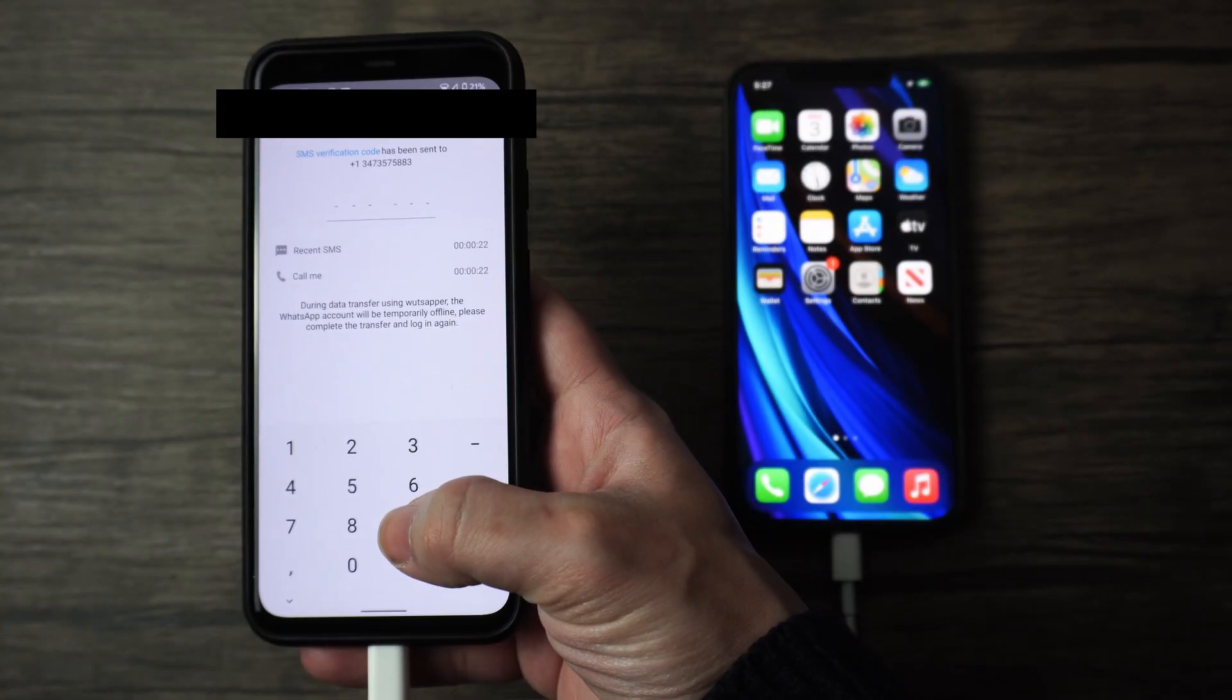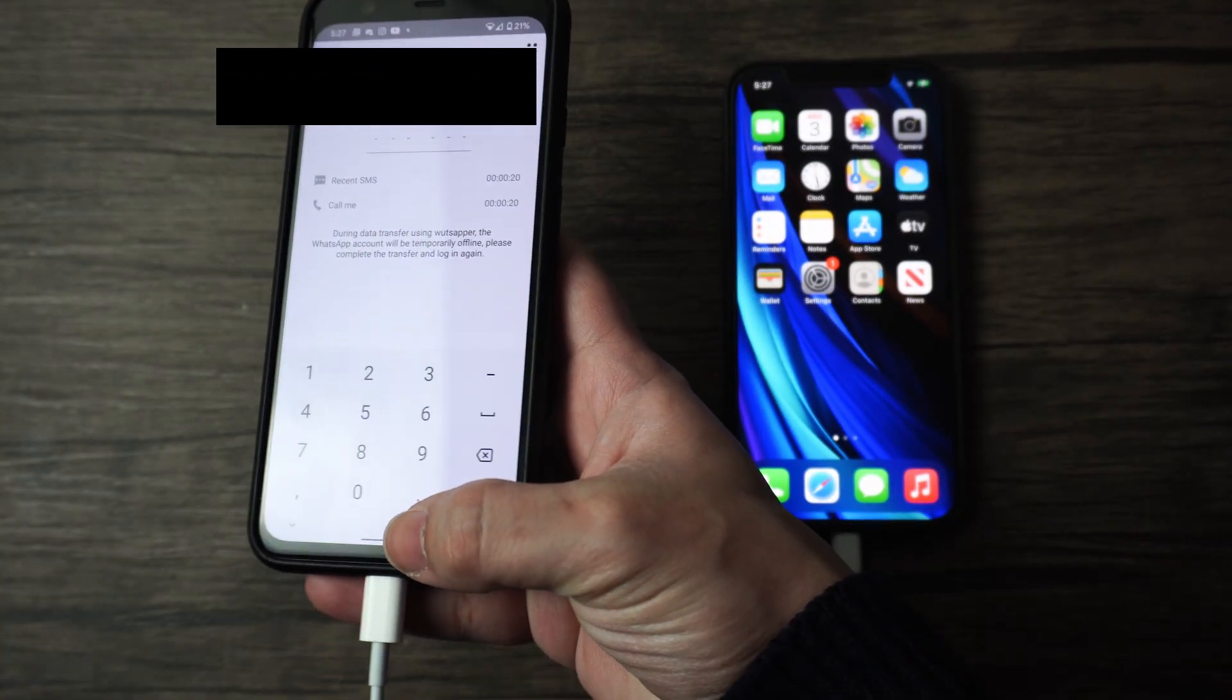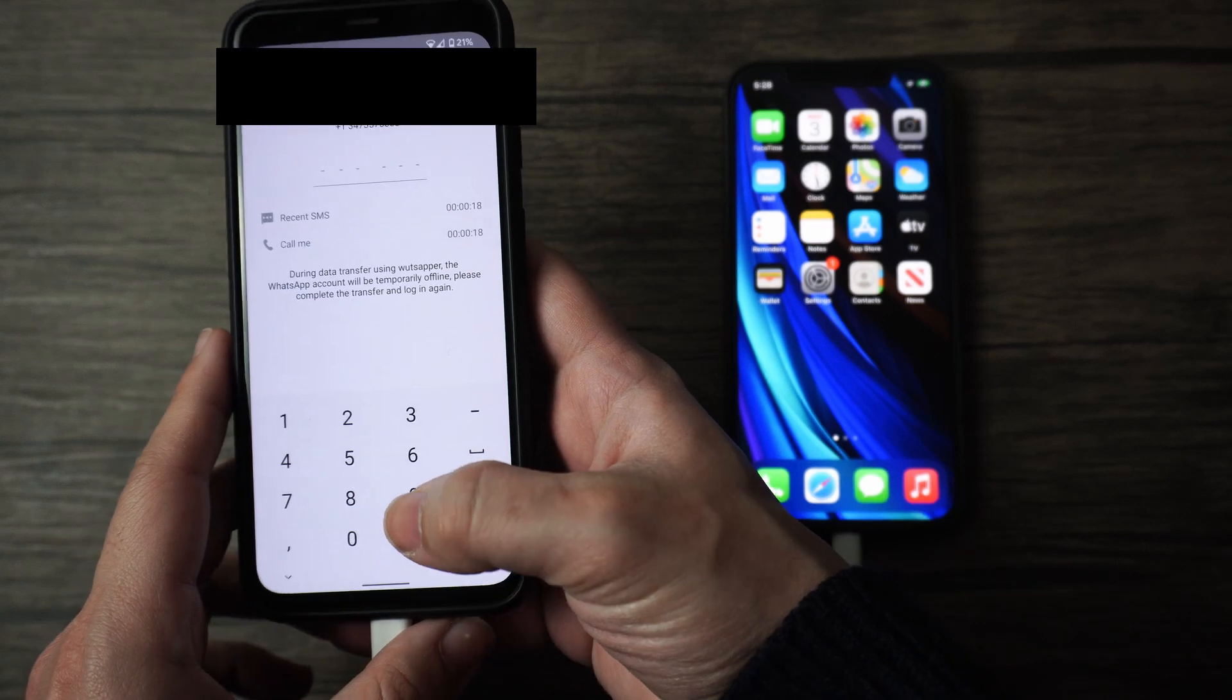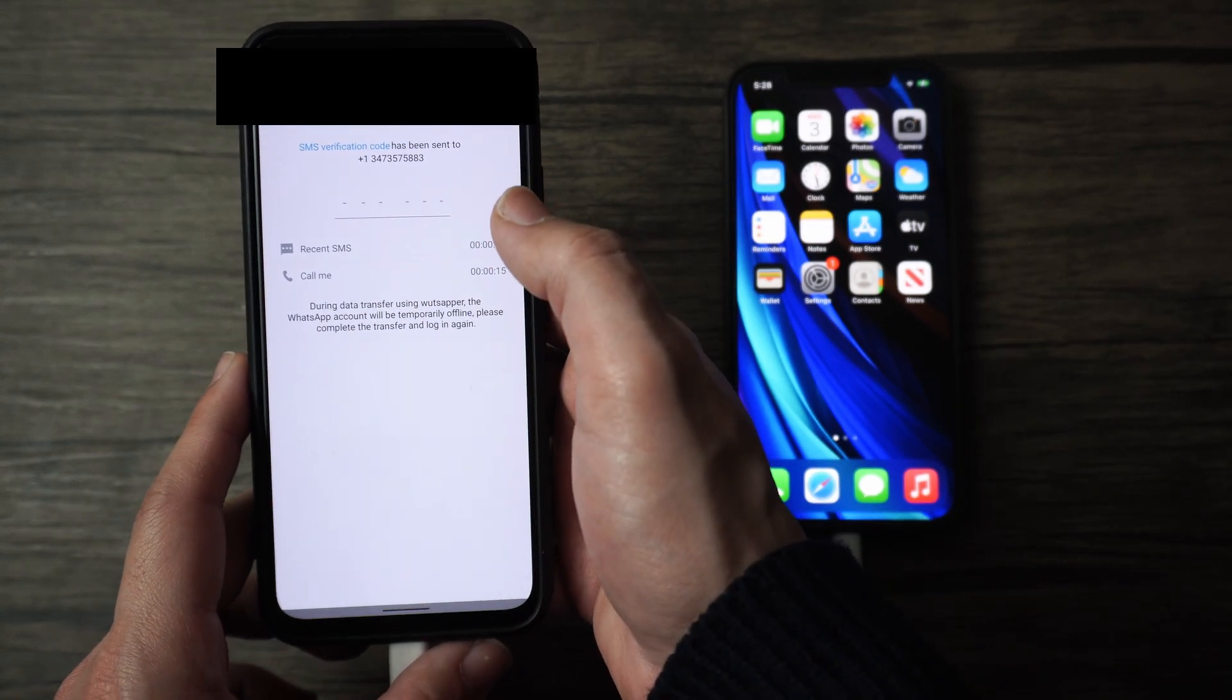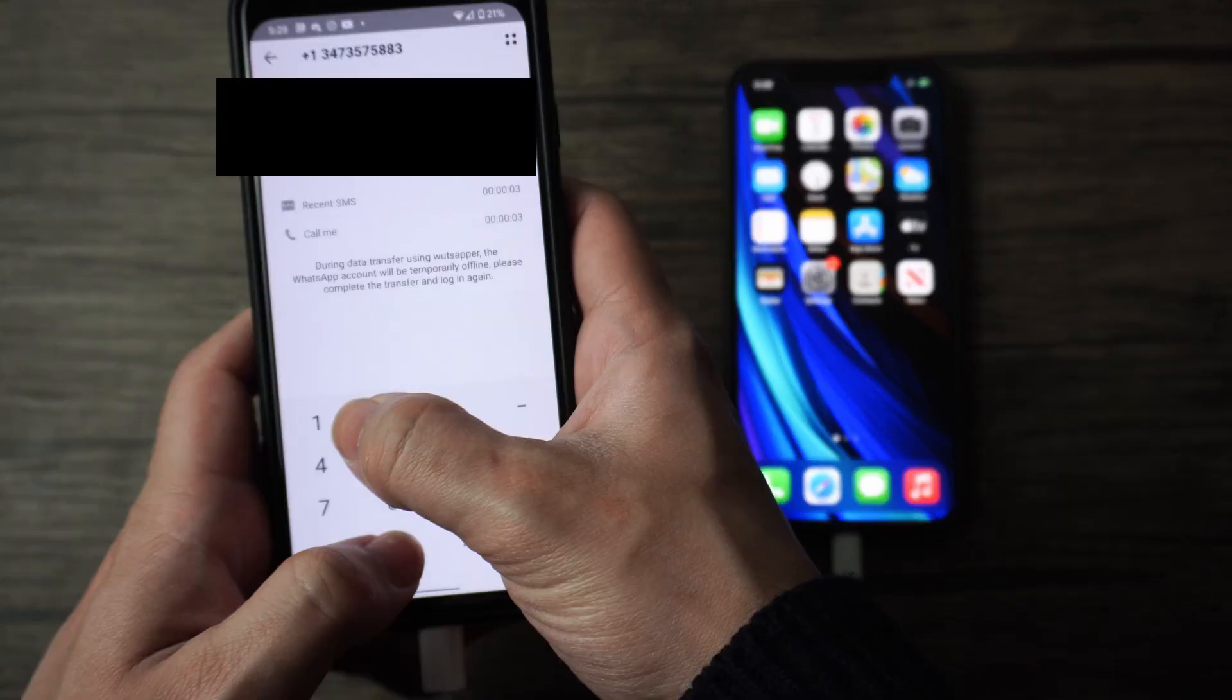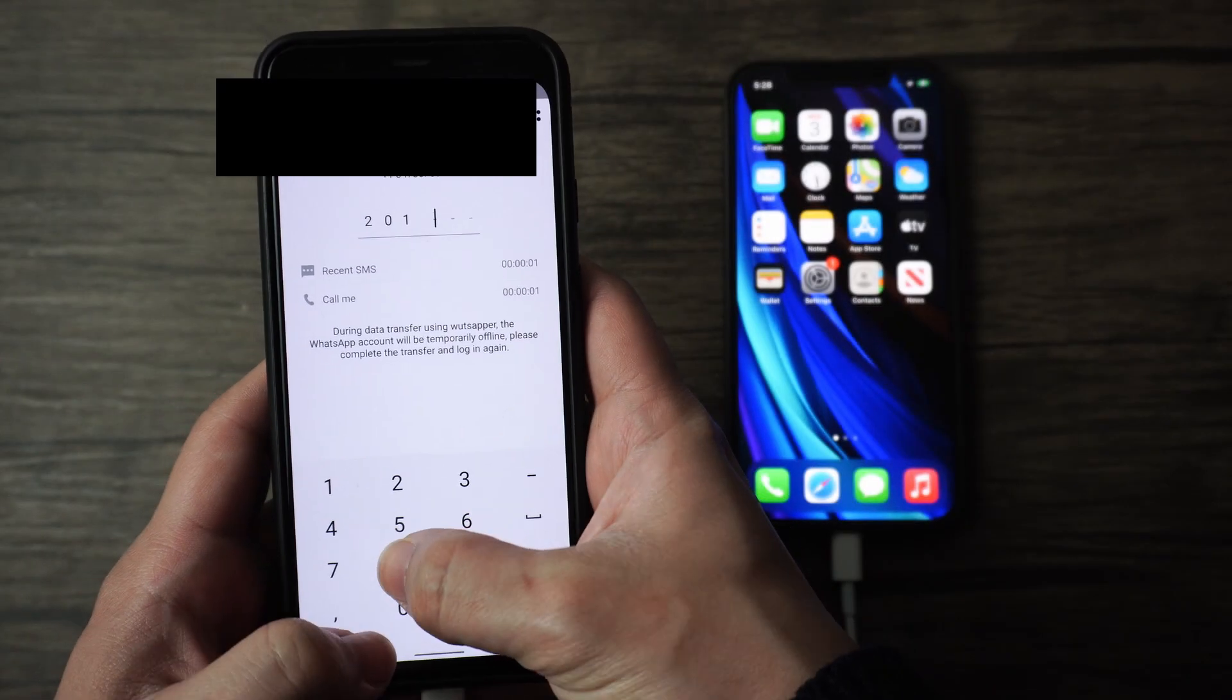But if the backup was made successfully and it detects it, then it's going to take you right into the next step for you to enter your phone number. Then just confirm what country you registered your number to, as well as the region.